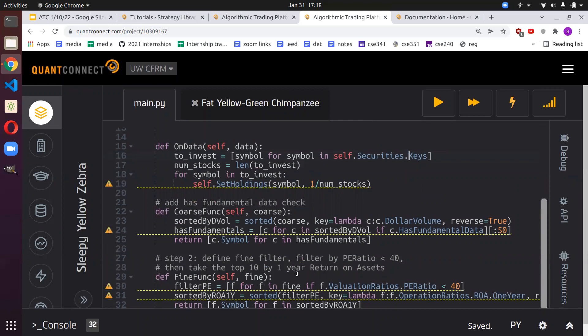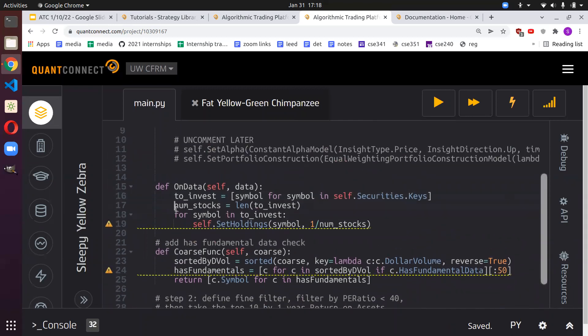We take all the securities — basically our universe of symbols we can invest in based on how we added our universe through these two filter functions — then we rebalance stocks and give them one divided by the number of stocks to give equal weighting, investing an equal amount in each stock. Is there a better way to do these four lines of logic?